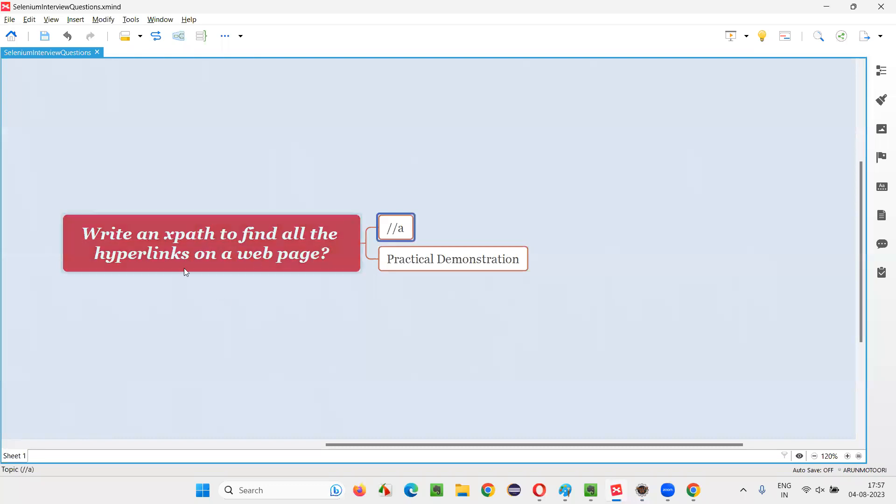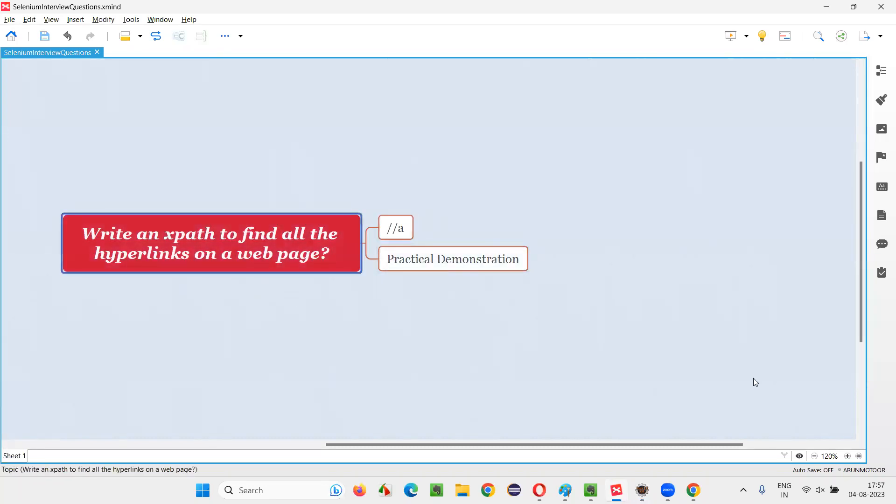Just straightforward answer is double forward slash A. It is an XPath expression for finding all the hyperlinks on the webpage using Selenium. So that's all for this session. Thank you. Bye bye.